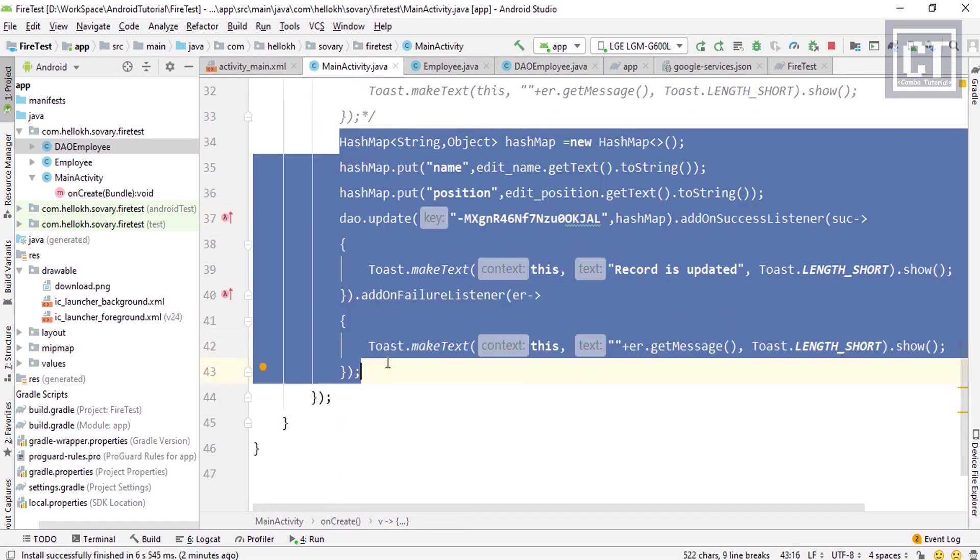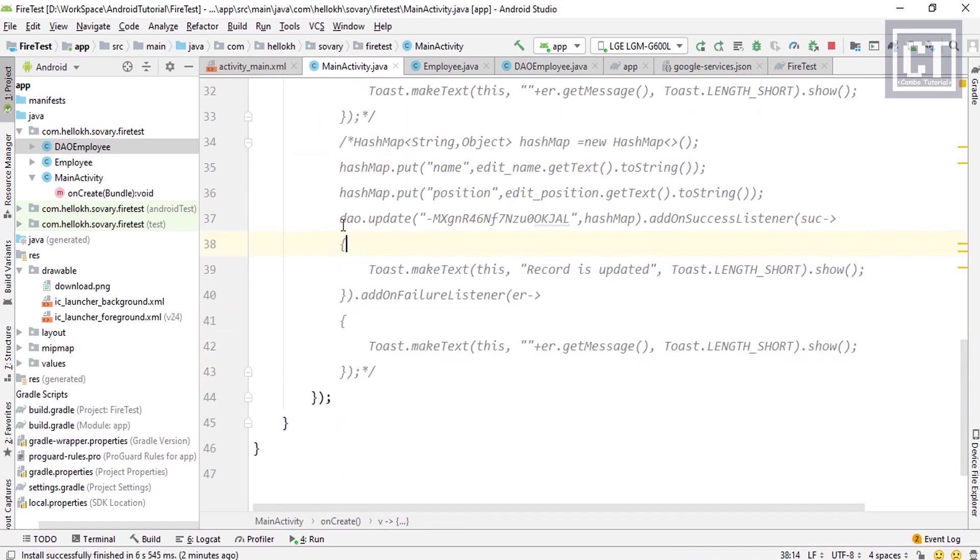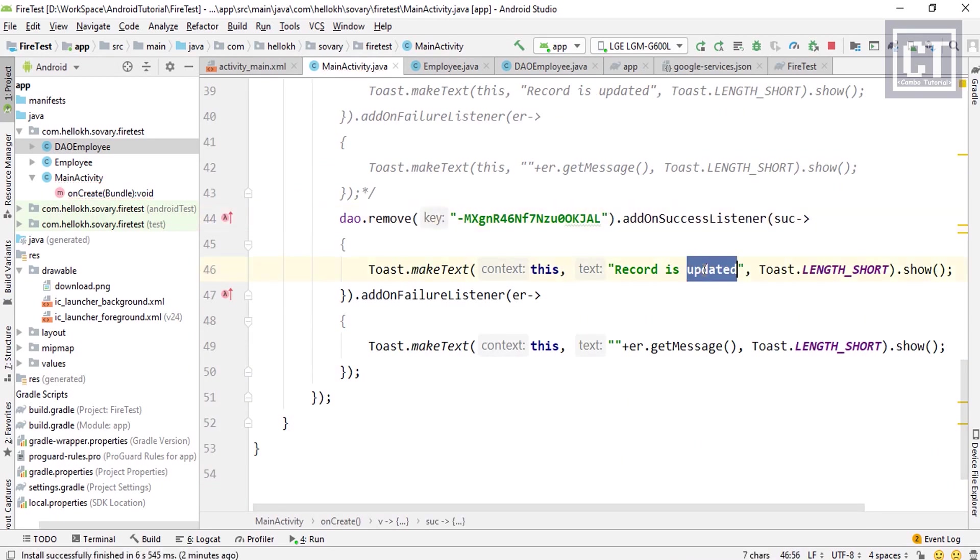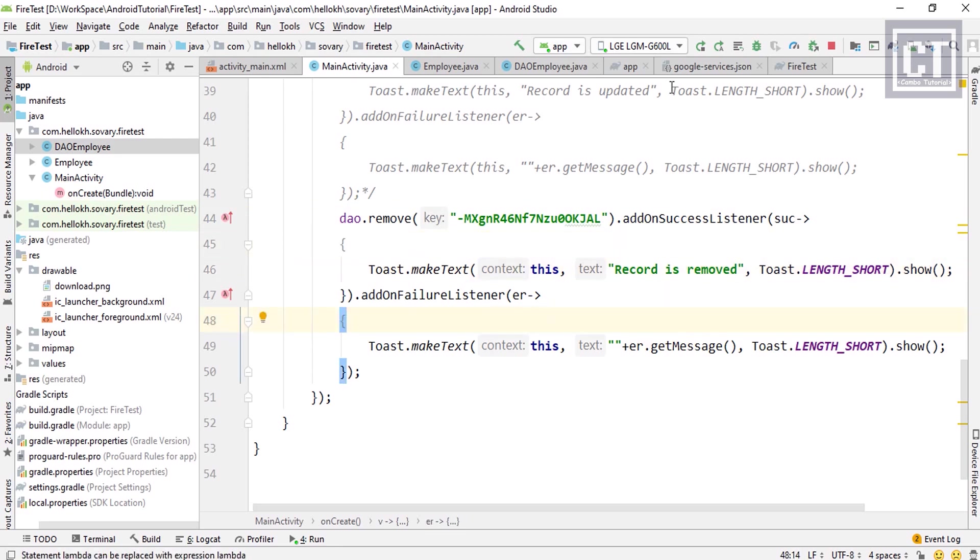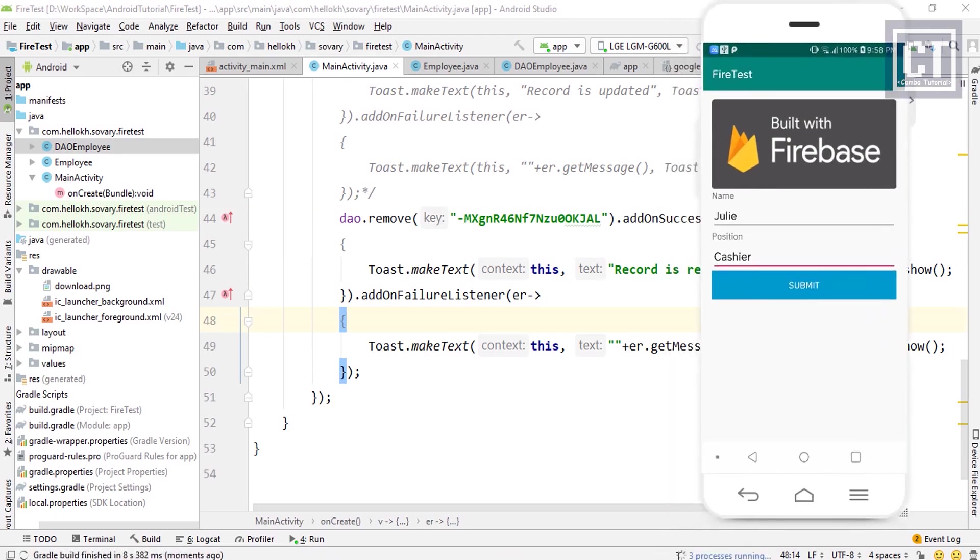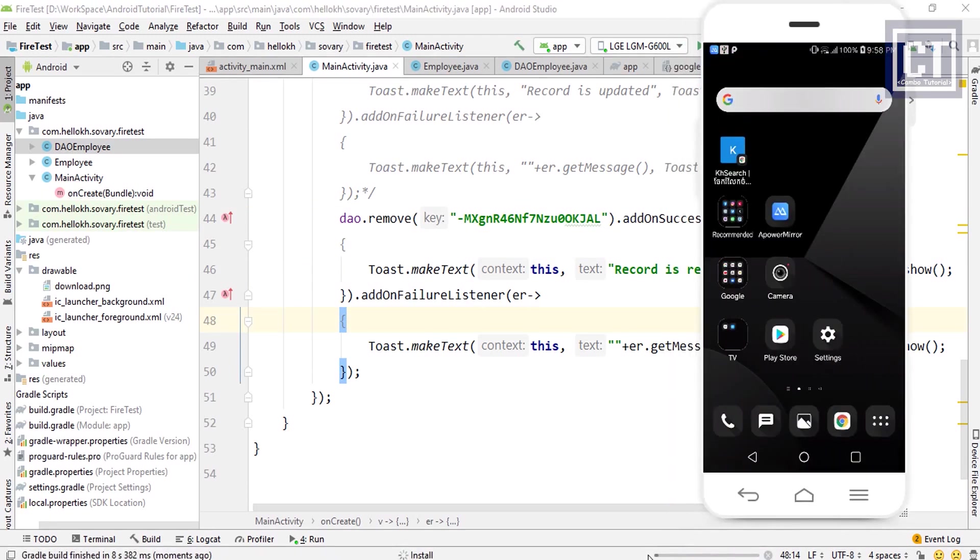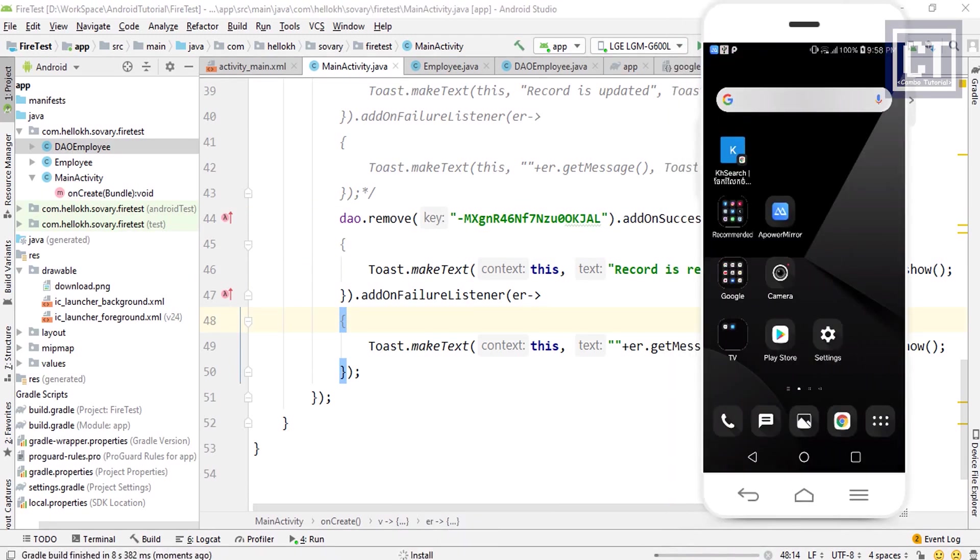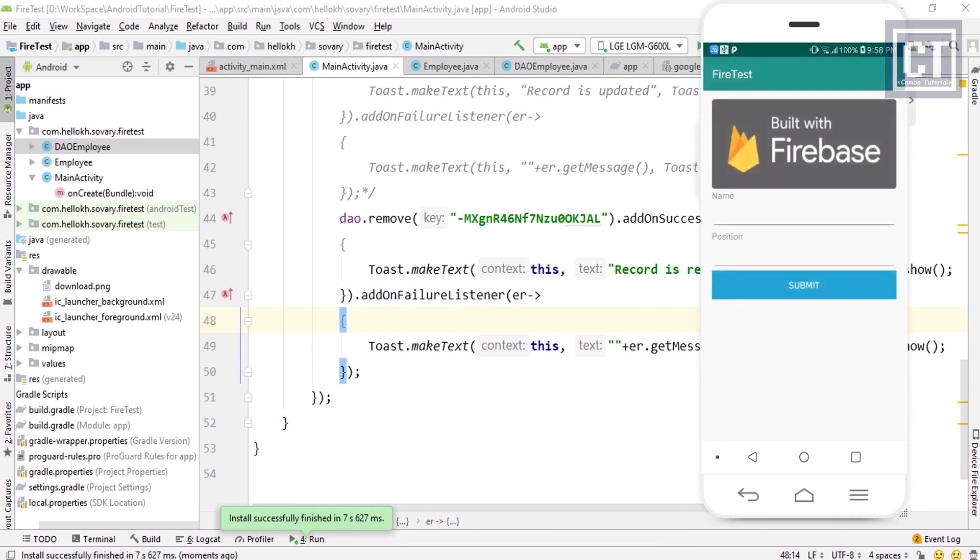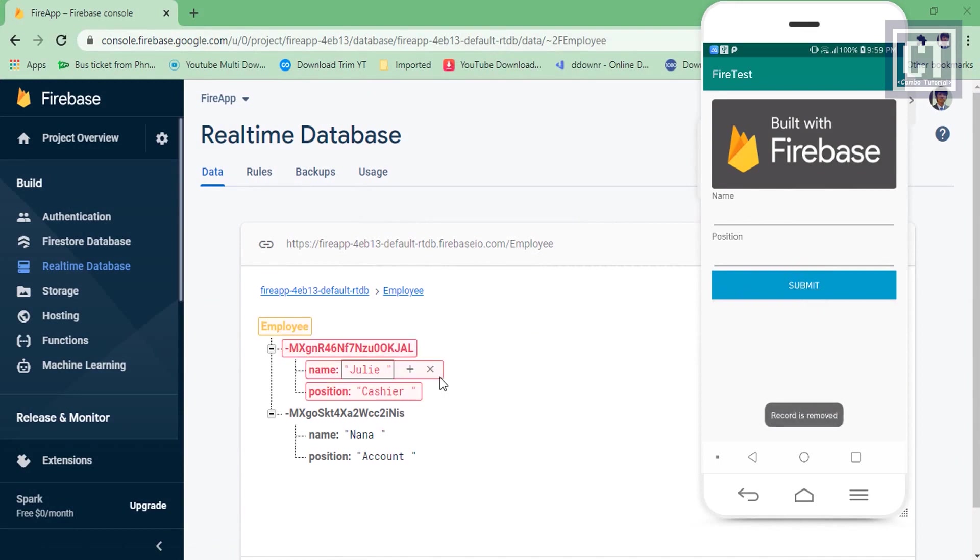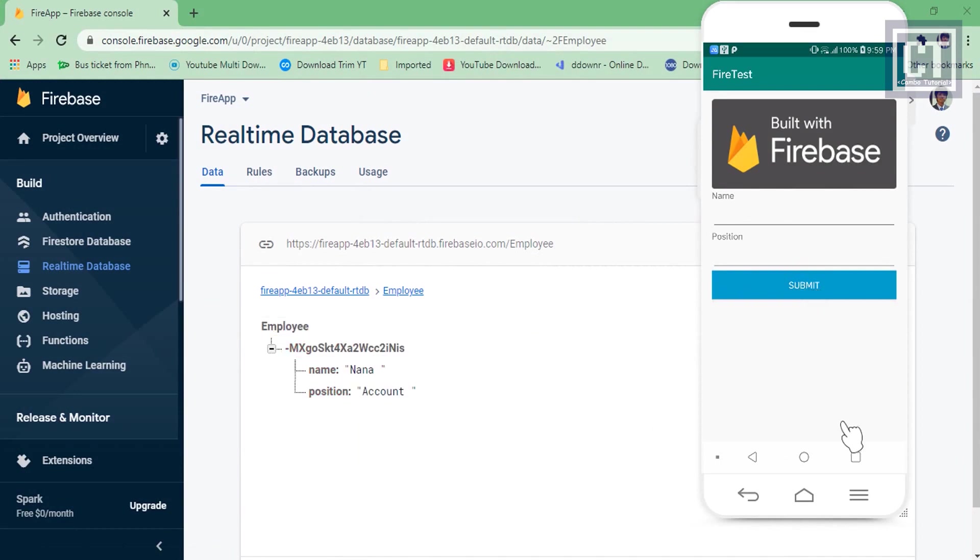So we're going to comment this code again and we're going to change to the remove method. Let's run again. Now we don't insert any data, just hit the button. Okay, now the node is removed. Nice. That's very cool and free feature powered by Firebase.